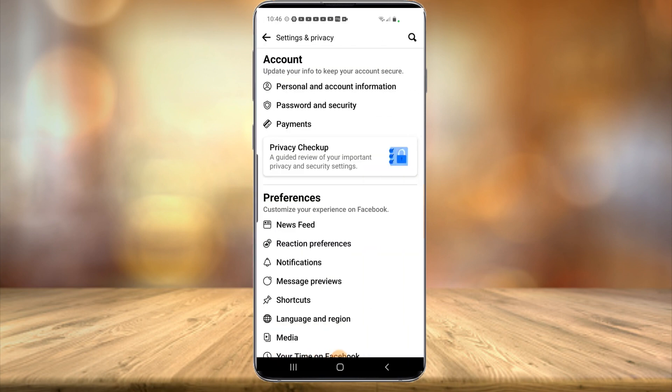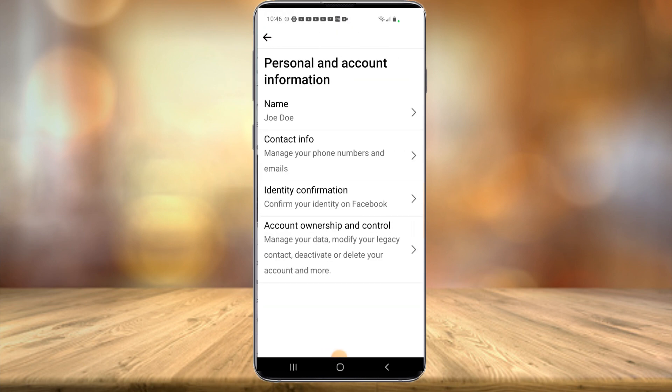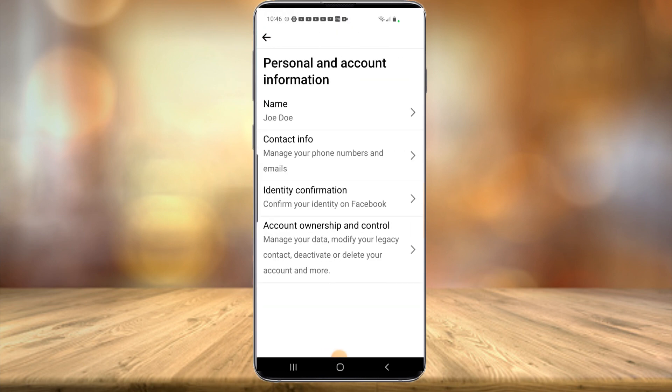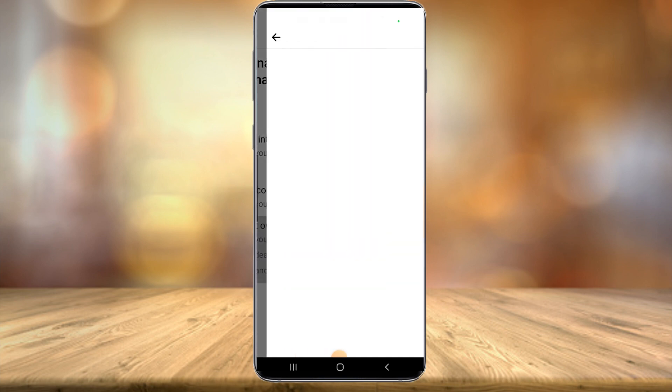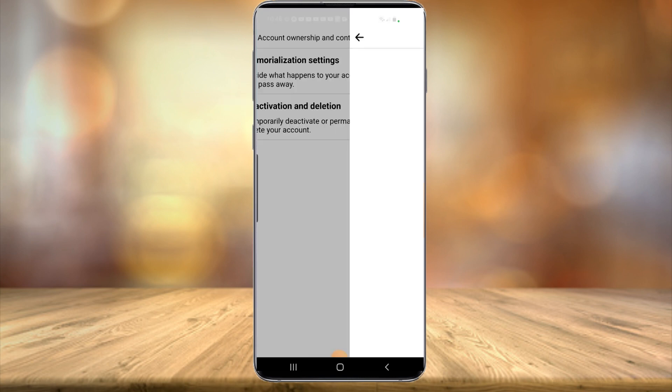Then you're going to head to personal and account information, the top option here. Then you're going to head down to account ownership and control. Then you'll see a deactivation and deletion option here.